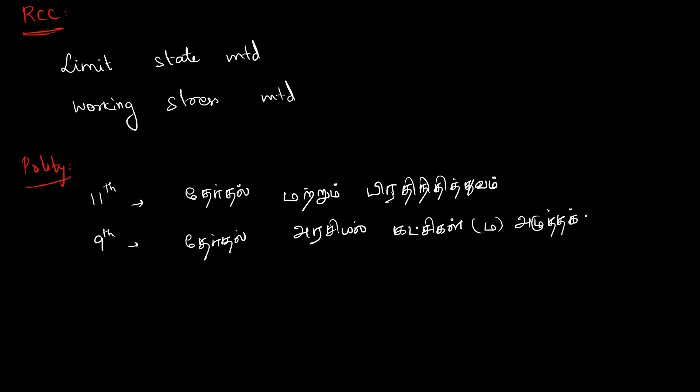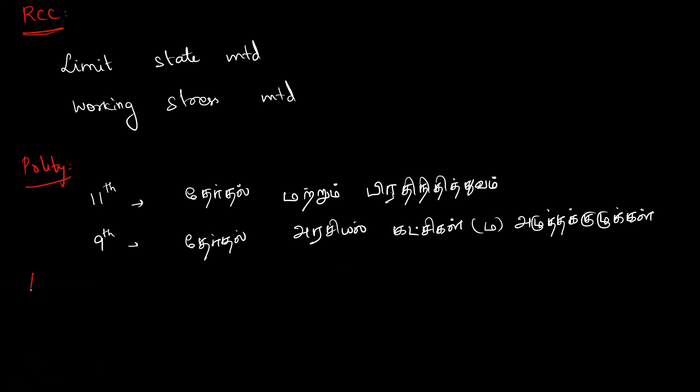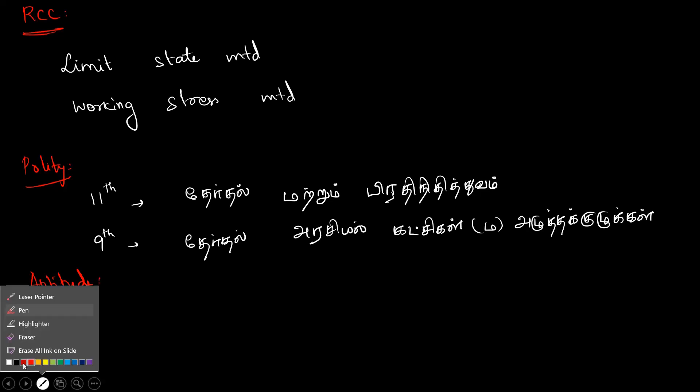Let's complete the lesson in Polity. You can revise the Aptitude.